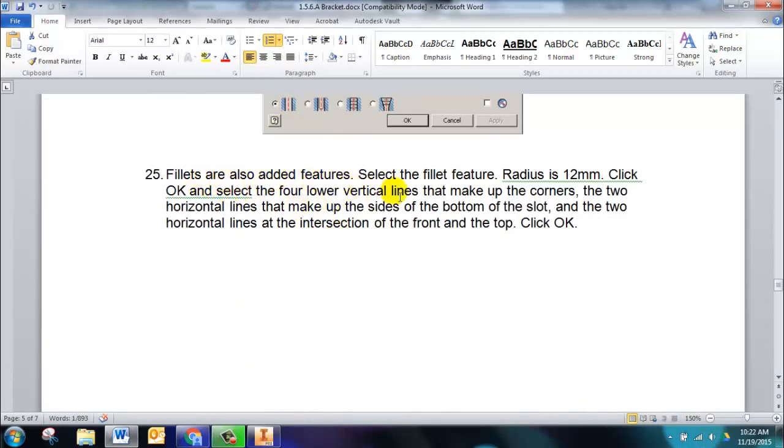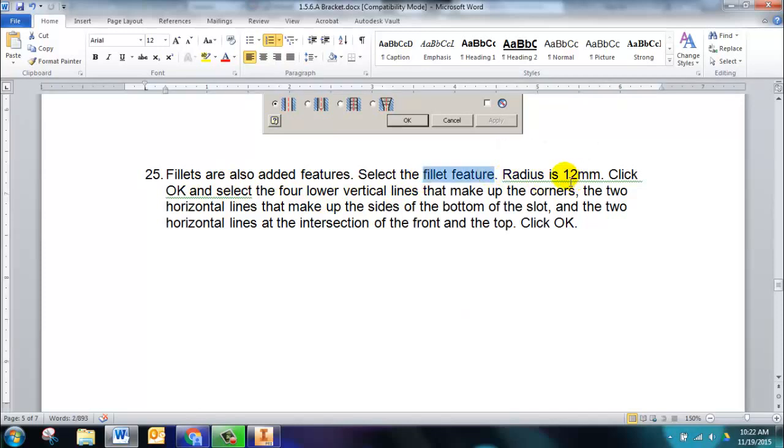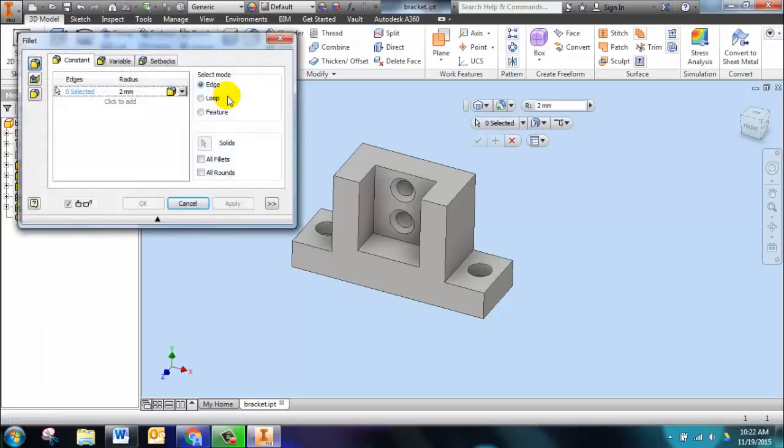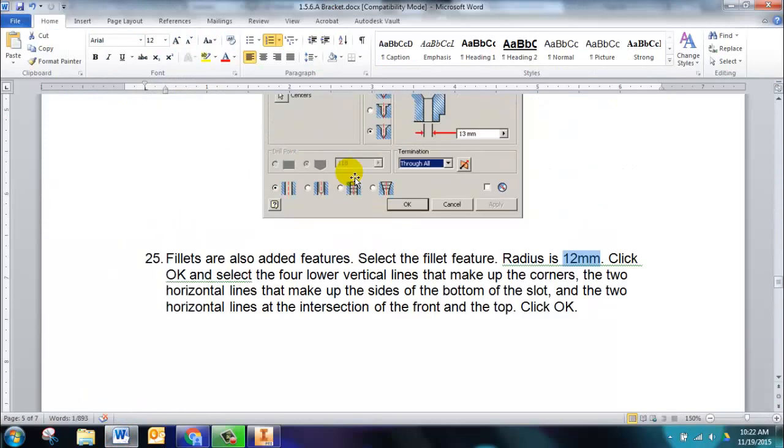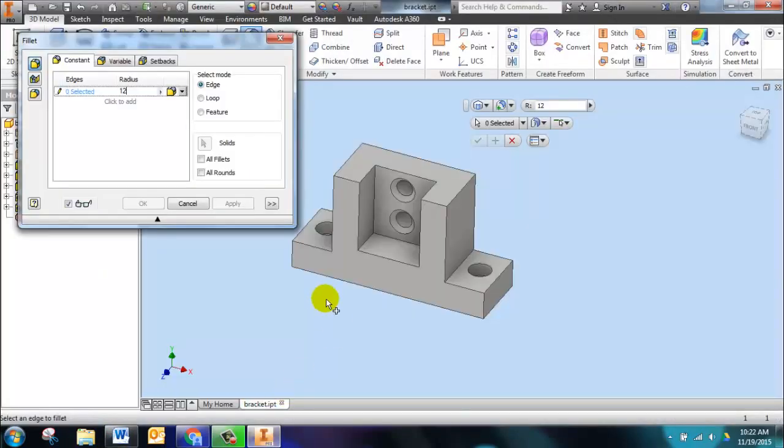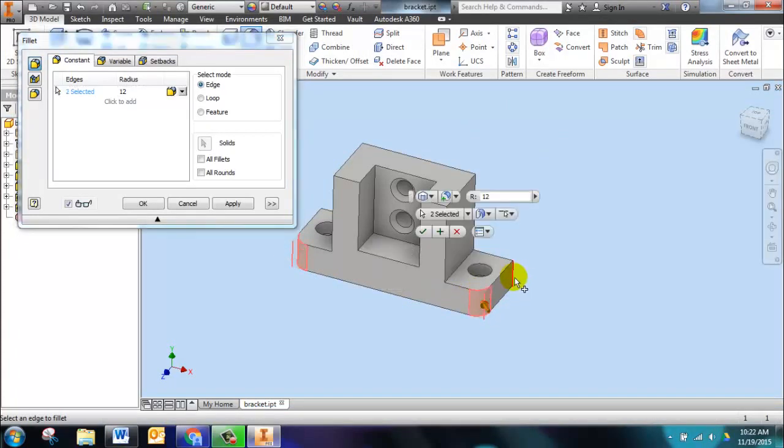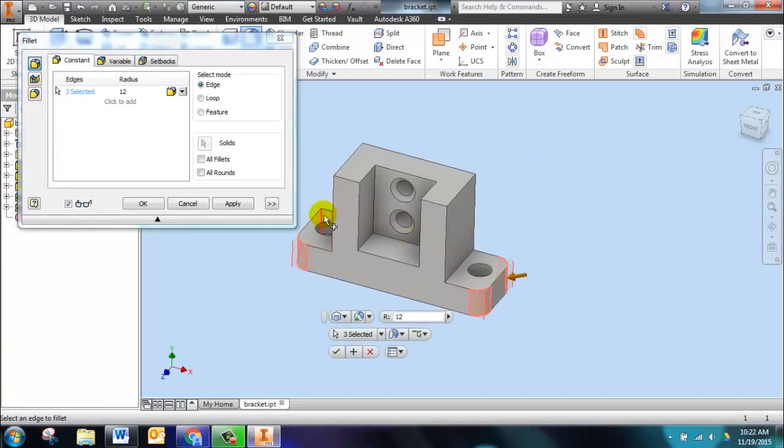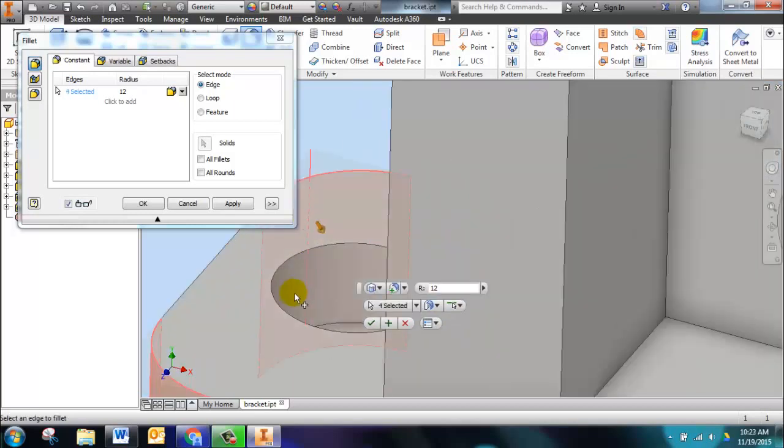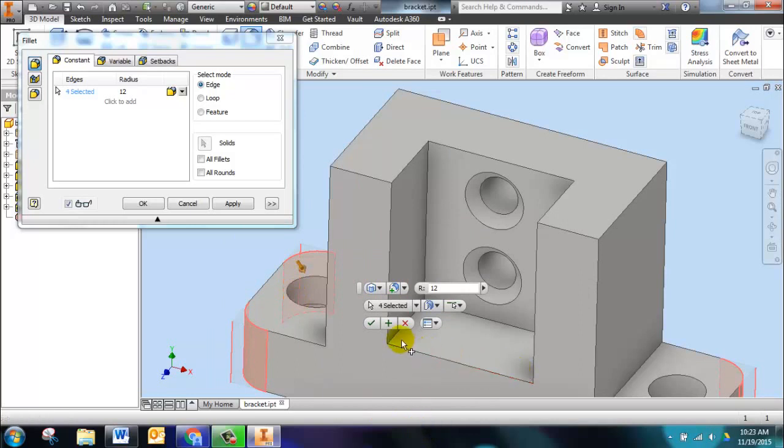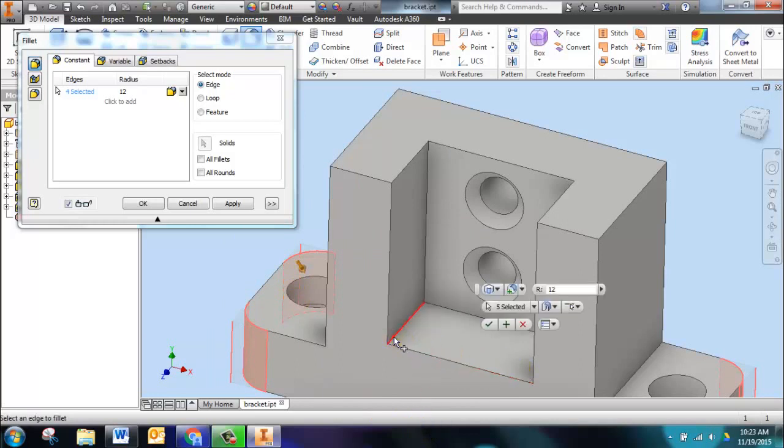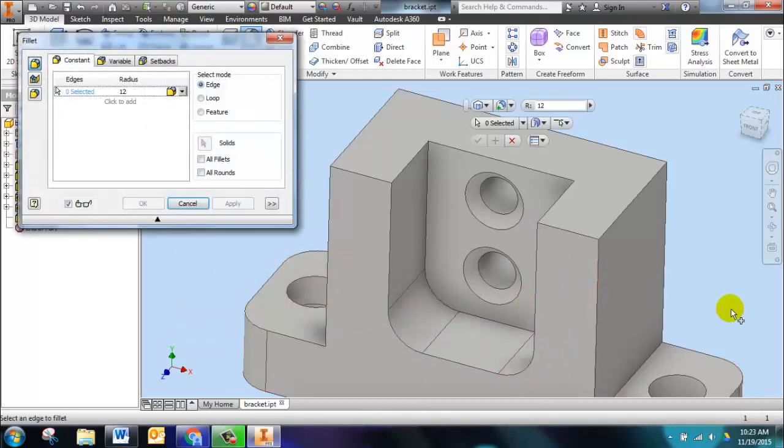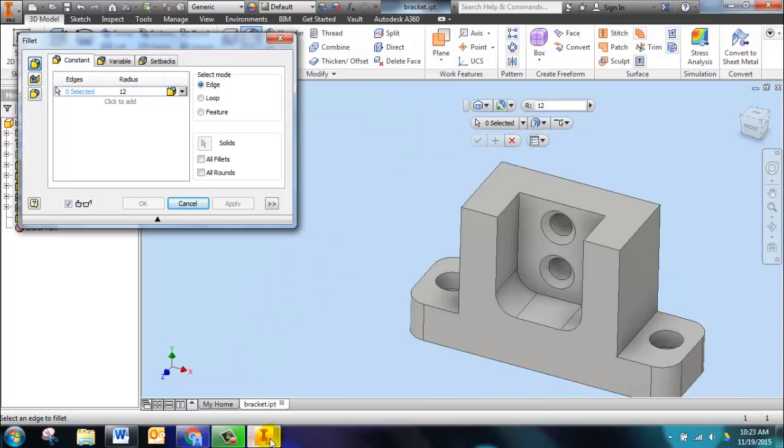We're now going to add some features. We're going to select fillets with a radius of 12 millimeters, and we're going to click the four lower vertical lines that make the corners and the two edges that make the sides of the bottom of the slot. So fillet, radius right here is 12. Then we select the four edges: this edge, this edge, and this edge. You can either spin the part around or you can hover your mouse over this section and it will highlight that back edge. We also need to choose this edge and this edge right here.